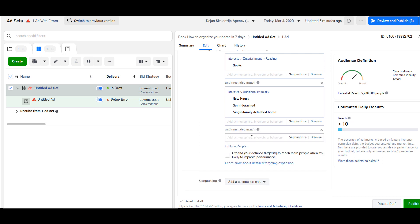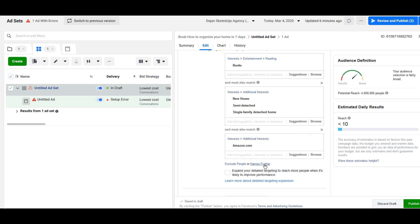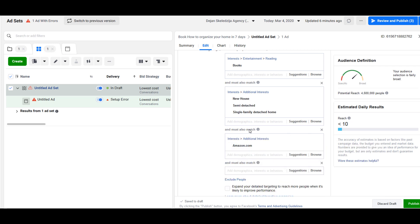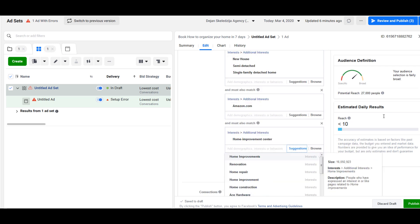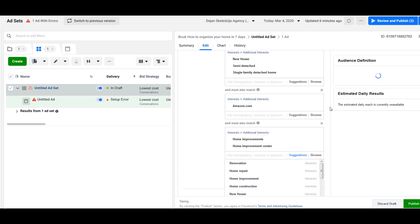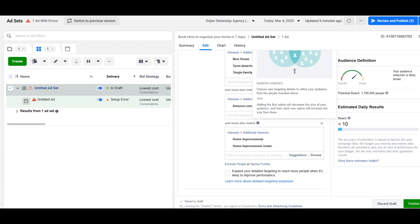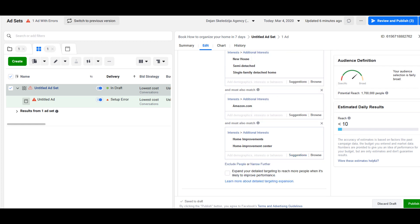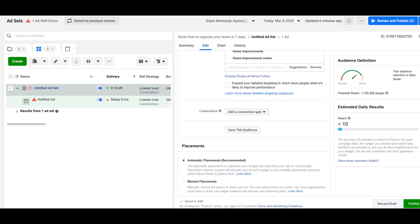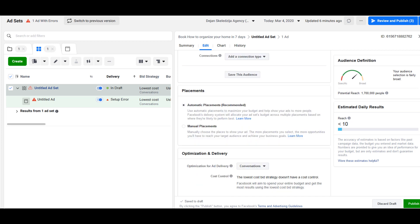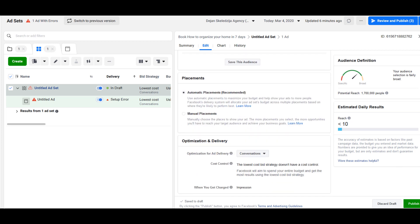They must also like Amazon.com interest. We can maybe try narrow further, it's one point seven million. This is good number. This would be targeting for this book about home improvement.